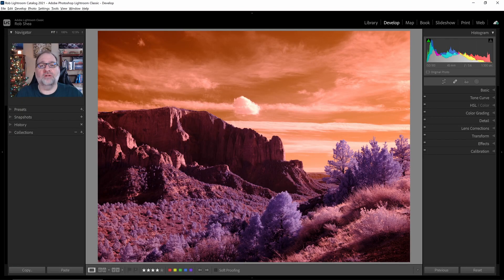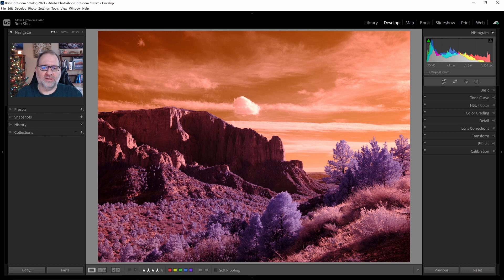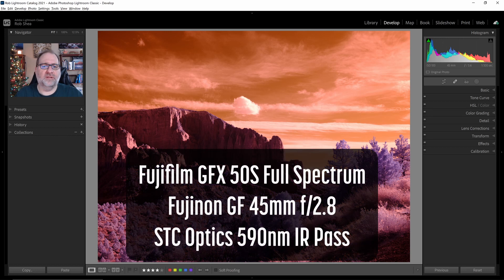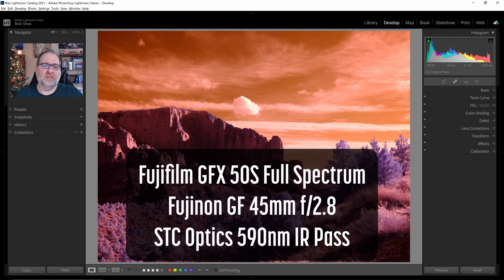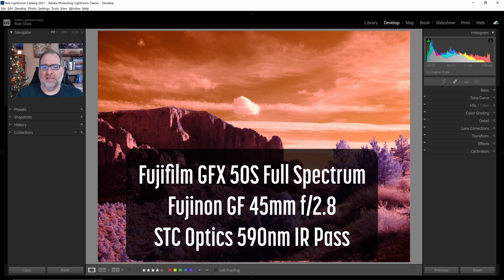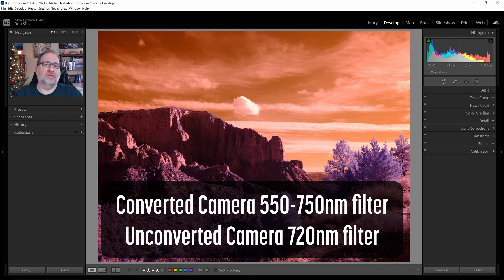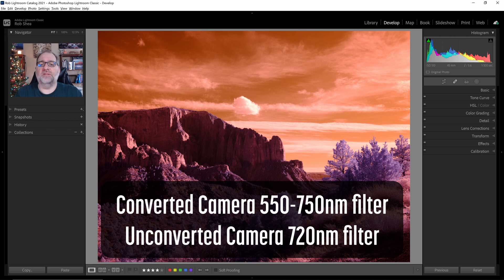I'd like to step through my workflow for editing color infrared photography in Lightroom Classic. This particular image was taken at Zion National Park, shot on a Fujifilm GFX 50S with the 45mm f2.8 lens. The filter used was a STC Optics 590nm infrared filter, the clip-in variety. The techniques I'll cover today will work with any infrared images shot on a converted camera with a filter of 550nm or higher, and also with images shot with an unconverted camera with a 720nm filter.